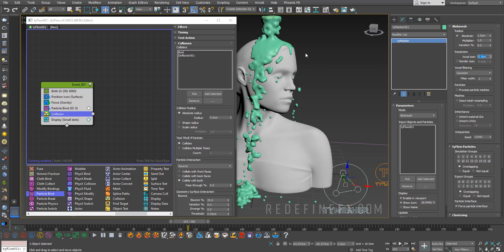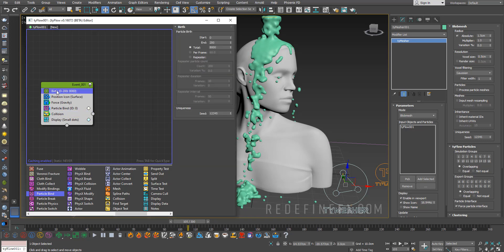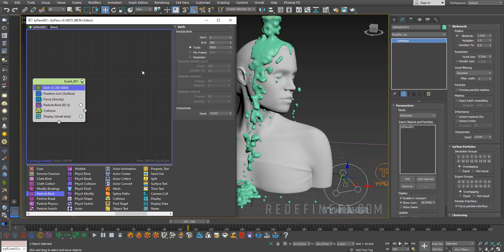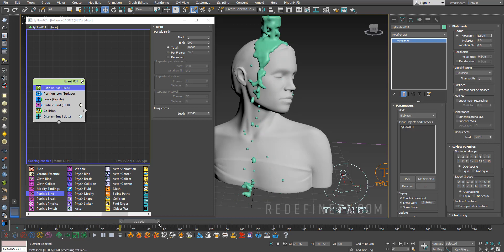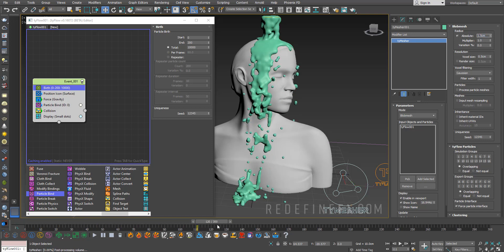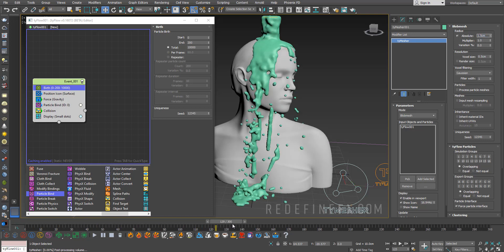Remember, just like with a regular liquid simulation, the more resolution you give the nicer the results. You could just go back to Birth and raise the amount of particles even higher. Maybe we can do something like 10,000. With 10,000 particles across 200 frames, 0.5 voxel size and 1.5 radius, these are the results I'm getting right now.